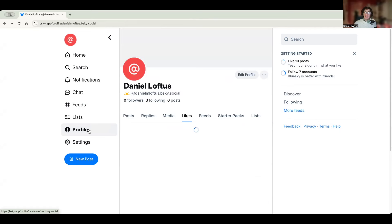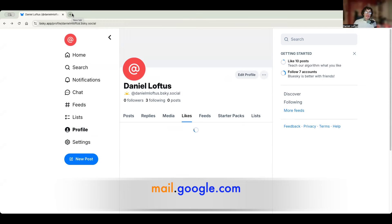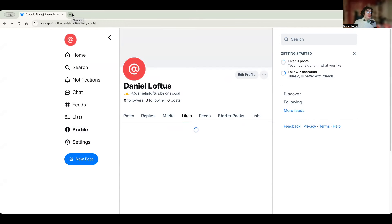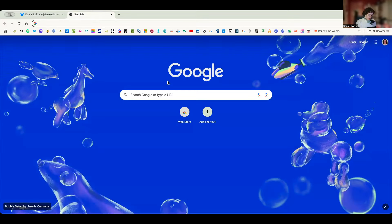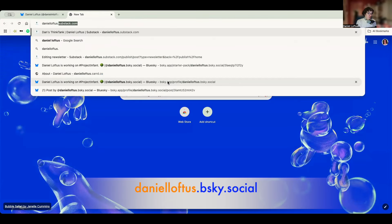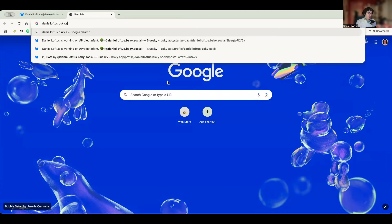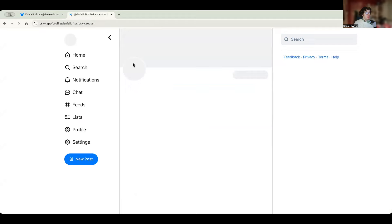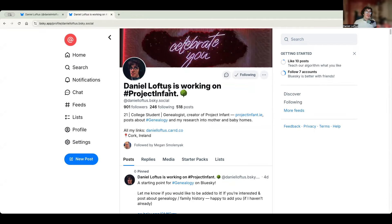When it comes to linking to your Blue Sky profile, think of it like a standard URL. For example, the URL for Gmail is mail.google.com — the 'mail' part is like your Blue Sky handle. So to get to my profile you would go to danielloftus.bluesky.social, and when you enter that it redirects and takes you to my account. You can hyperlink it as such in a link-in-bio, website, or wherever you want to share it.